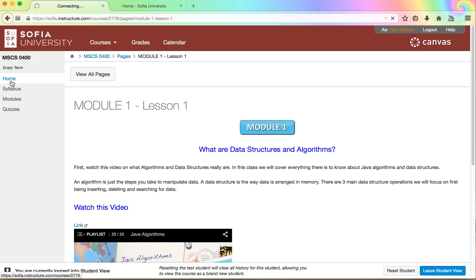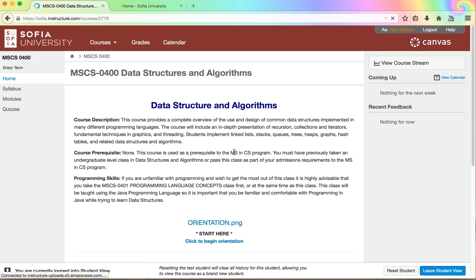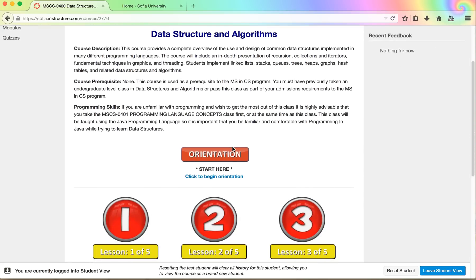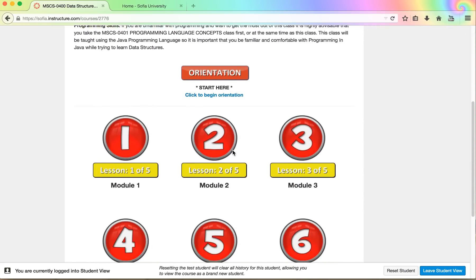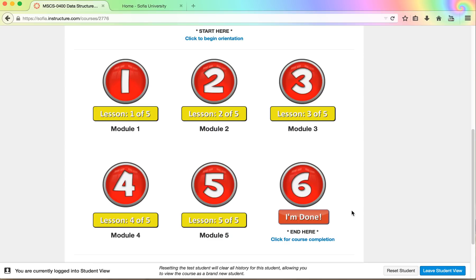After you've progressed through all five modules and it will probably take you approximately ten weeks to do so, you'll be able to complete the course by clicking on the I'm done where you'll take a survey and your course results will be recorded with our system so that you can get credit for taking the course.